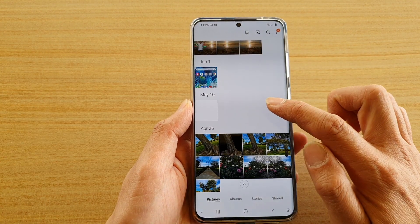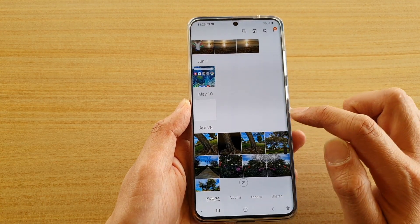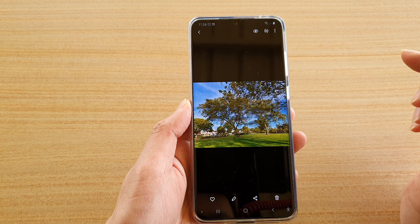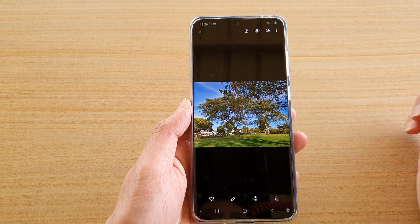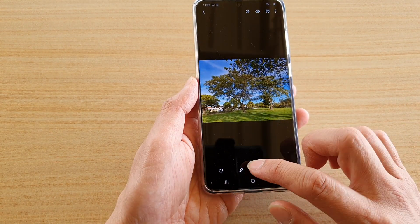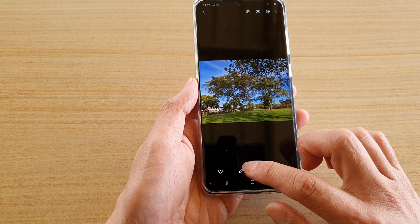Next, we're going to go down and choose a photo — select a photo you want to add a timestamp to — and then tap on the edit button.